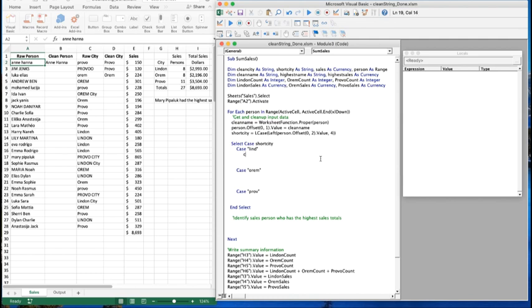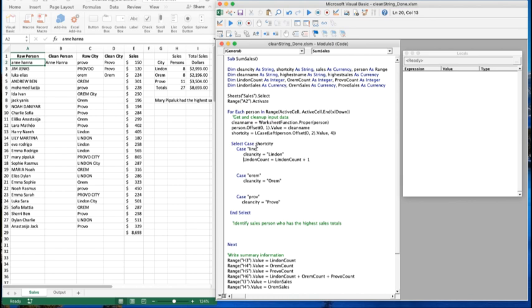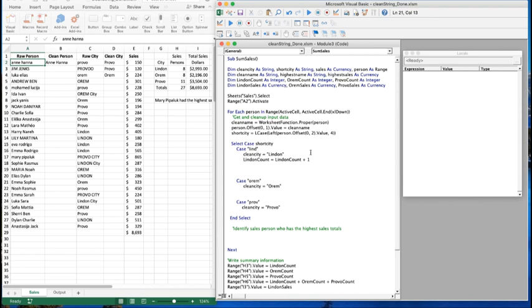Inside each case we set clean_city to the correct full name - for example 'linden'. We then count salespeople with linden_count = linden_count + 1, so every time we match 'lind' the count bumps up by one. Then we sum sales with linden_sales = linden_sales + sales. We copy this pattern for Orem and Provo, just changing the names. This counts salespeople at each location and sums the sales at each location.